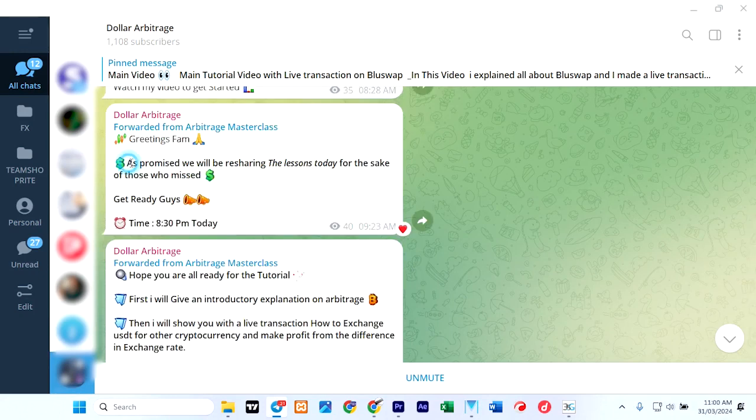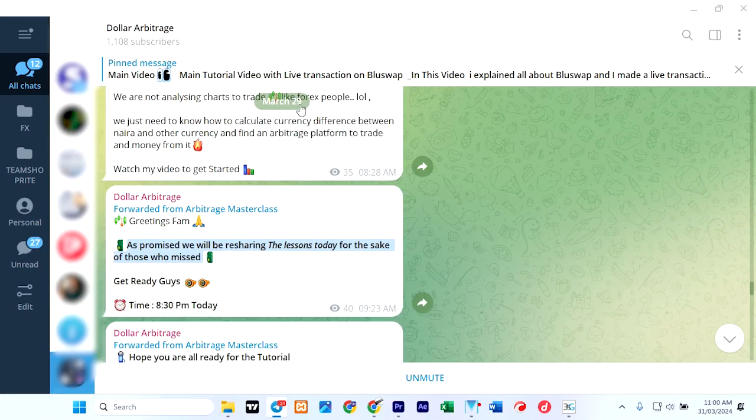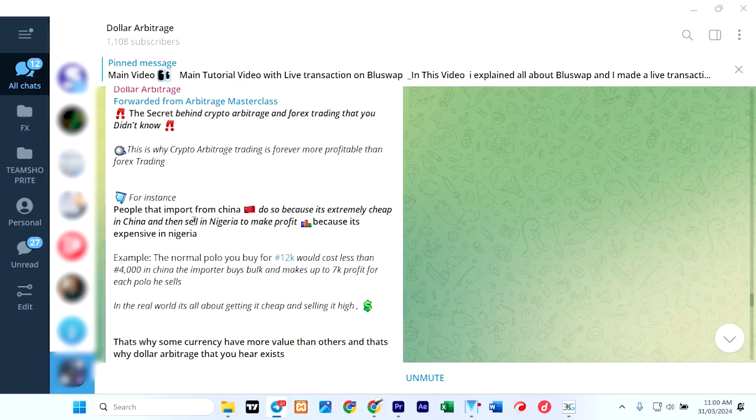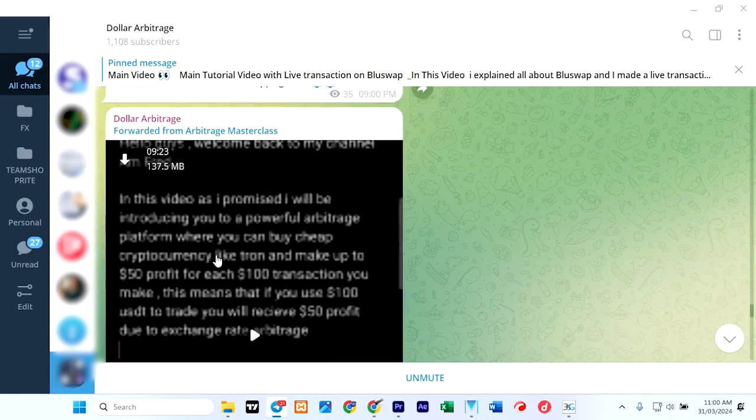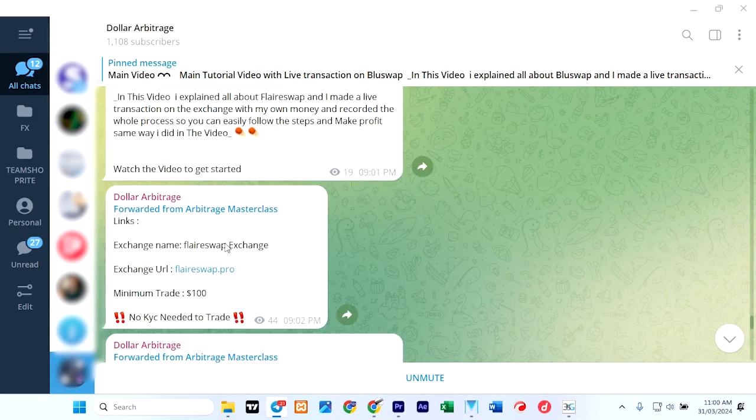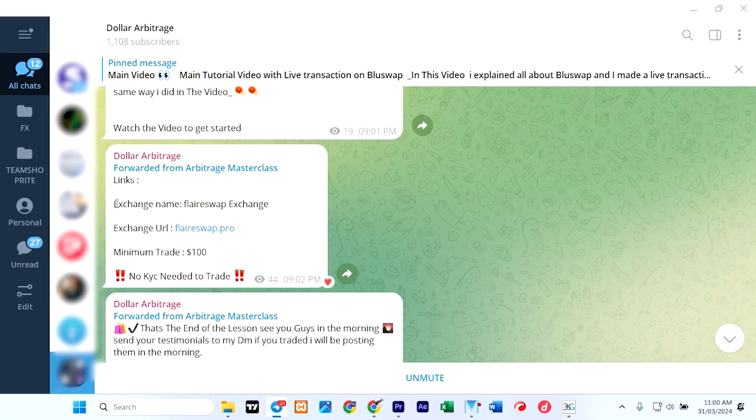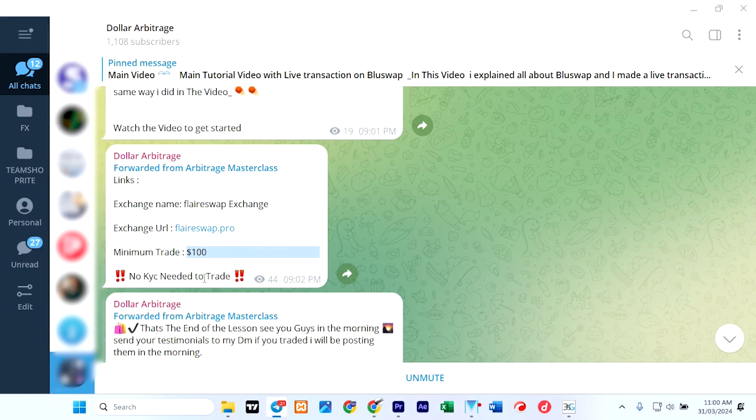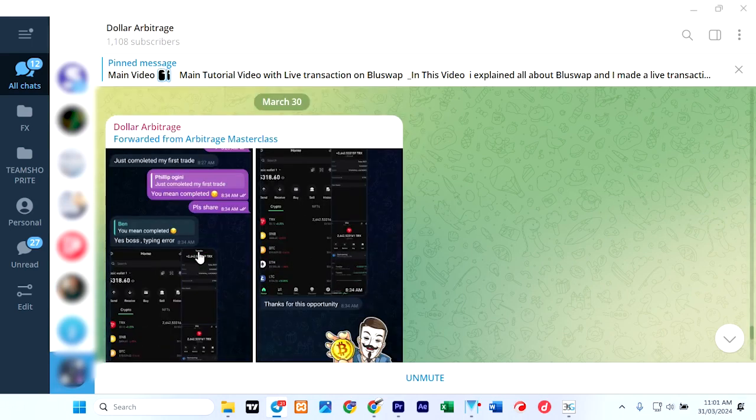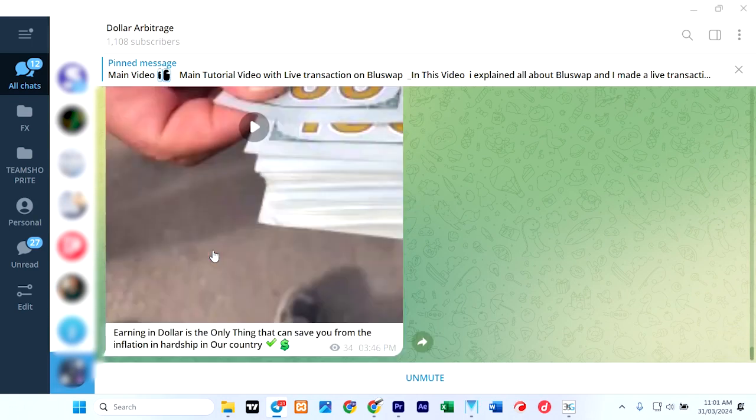So he says 'As promised, we'll be rehearsing the lesson today for the sake of those who missed.' So on the 29th of March he posted or he rehearsed and posted a video on how to make money. And there you see it. He said exchange URL, puts the mobile website, minimum trade is $100—meaning you can't trade anything less than $100. No KYC needed to trade. This is a red flag for me. So that's that on the 29th. Now on the 30th there was no rehearsal.